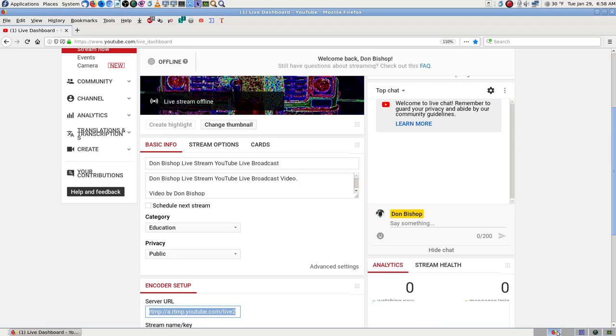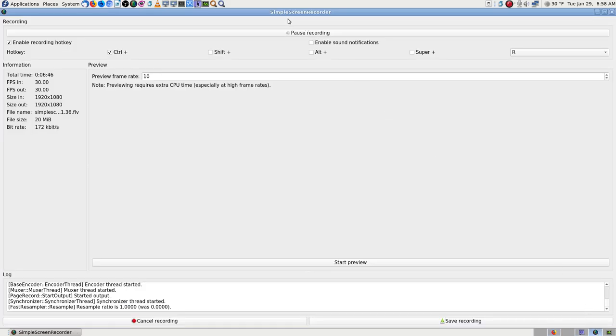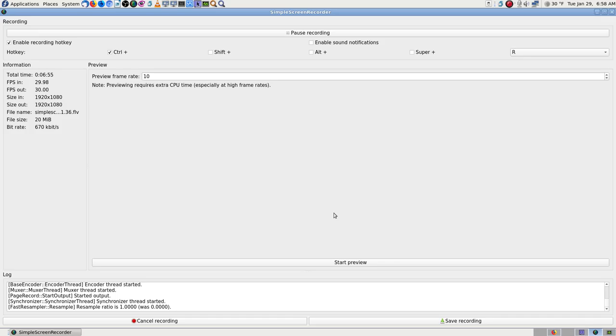So yeah, I closed OBS. But now I have to close this simple screen recorder and start it and put the streaming information in there. Oh yeah, I was thinking about recording that with OBS. That's what I was thinking about. I think I'll try. I'll do that. I'll open OBS back up. And I know it'll record. I'm going to go and open up OBS.